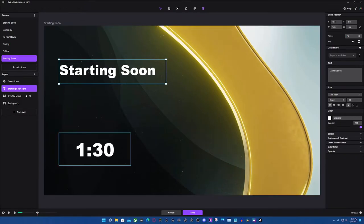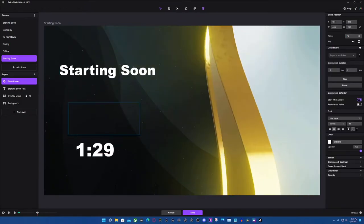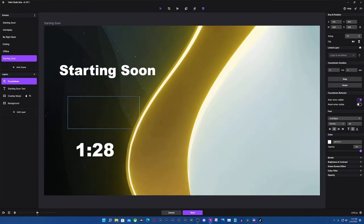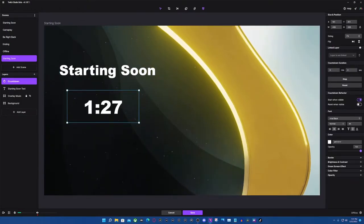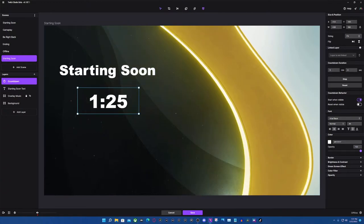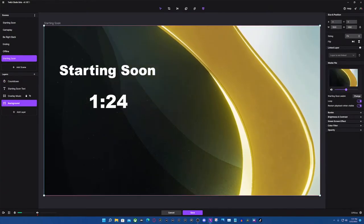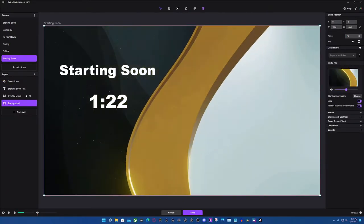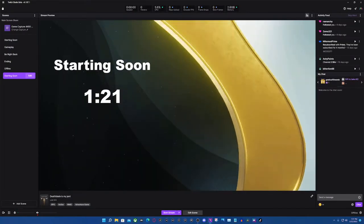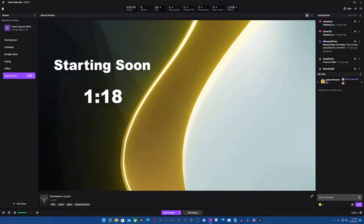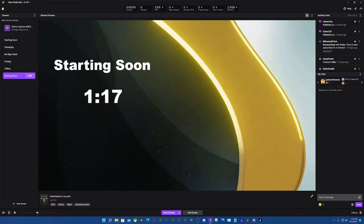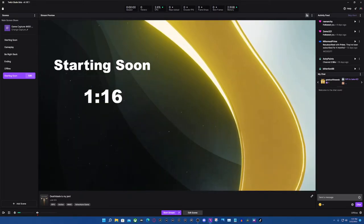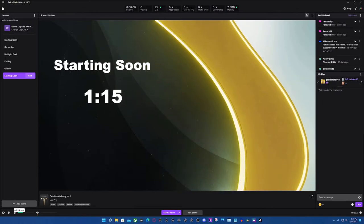Maybe we should put the text up here and the counter right here. Yeah, that looks good, right? So now we're going to save it, and that's going to be our starting screen. Pretty cool, right? All right, so we can do the next one as well.